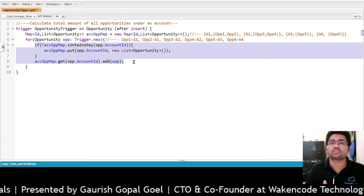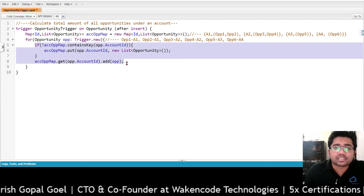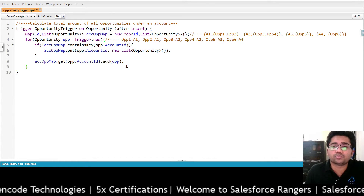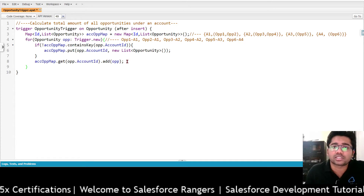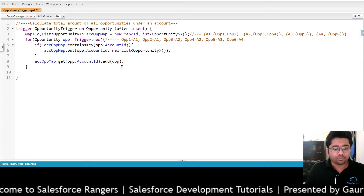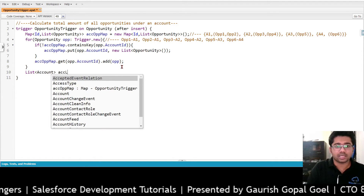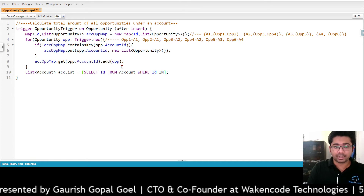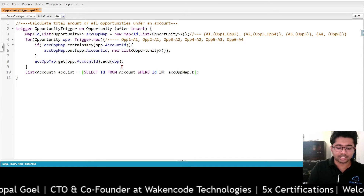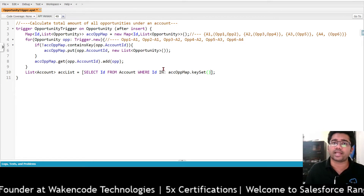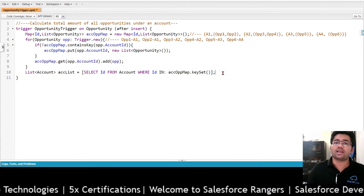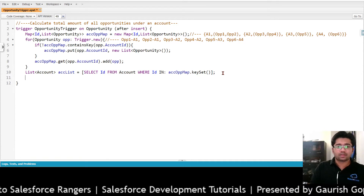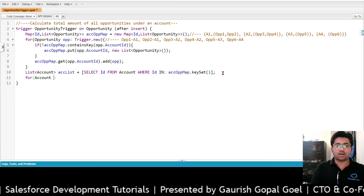If you understand this logic, then I think 50 percent of map is covered. Now what we are going to do is fetch our accounts: SELECT Id FROM Account WHERE Id IN :accOppMap.keySet(). Since my map's keySet contains all the account IDs, I am using map.keySet() to fetch all accounts that exist in our map.